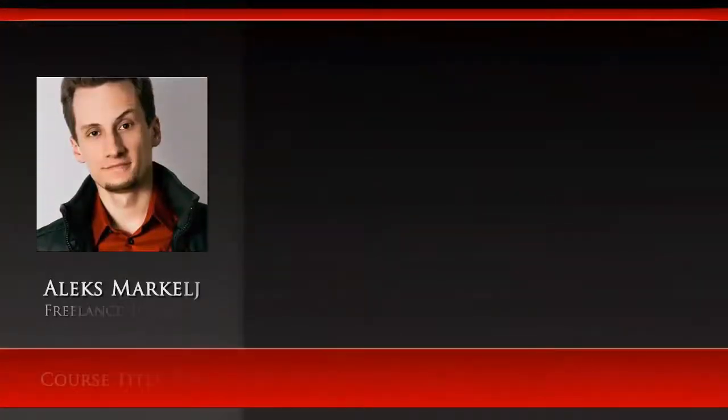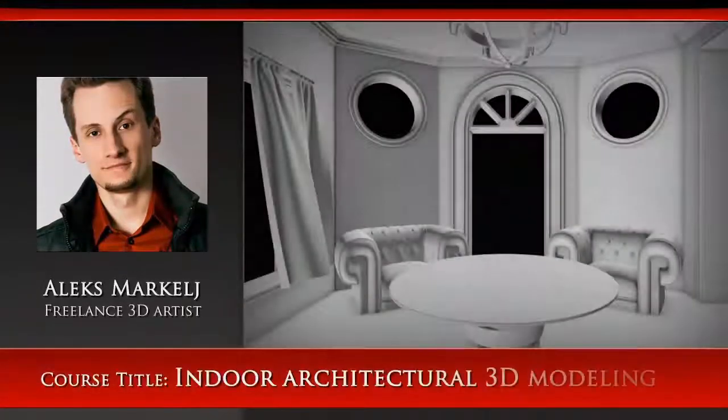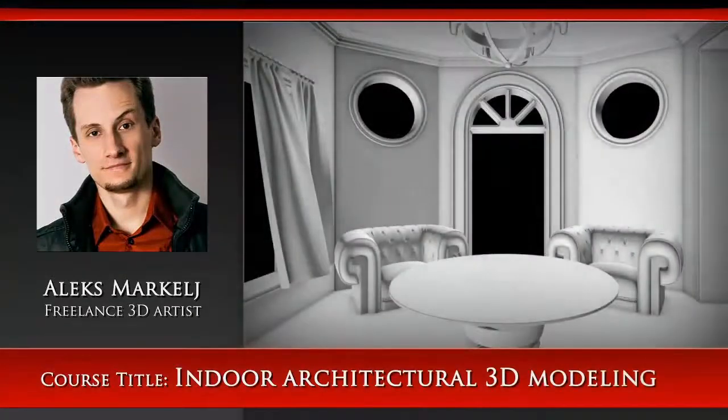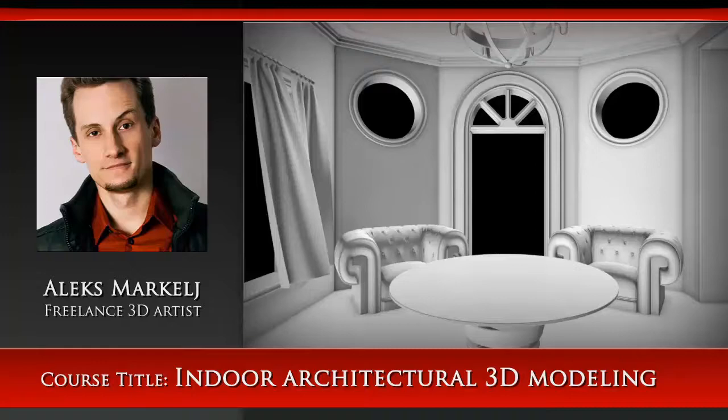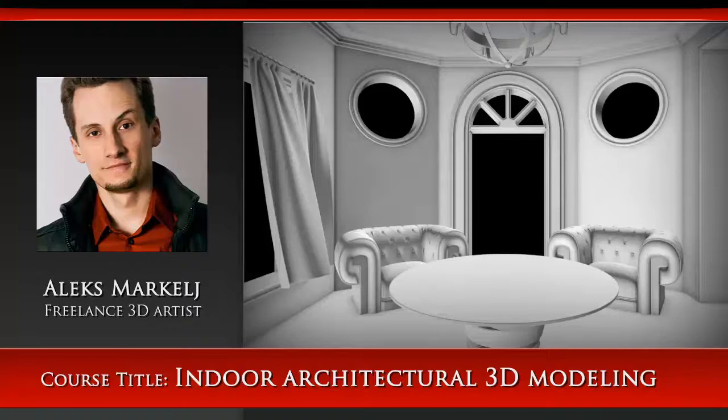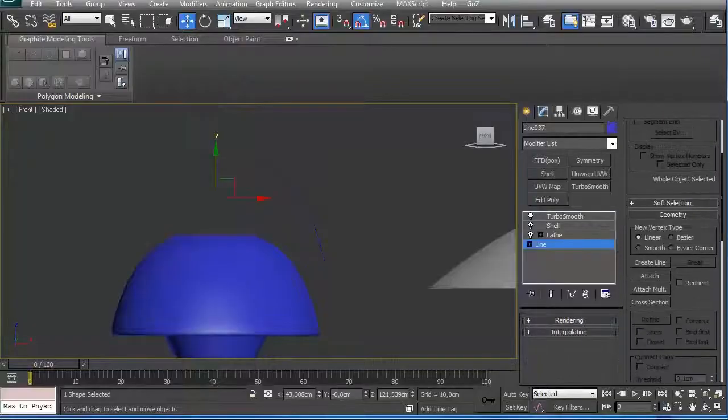Hello everyone, my name is Alex Markel. I'm a 3D generalist currently working as a freelancer. My recent projects included the creation of 3D game models for numerous indie development teams and the creation of motion graphics for promotional videos.